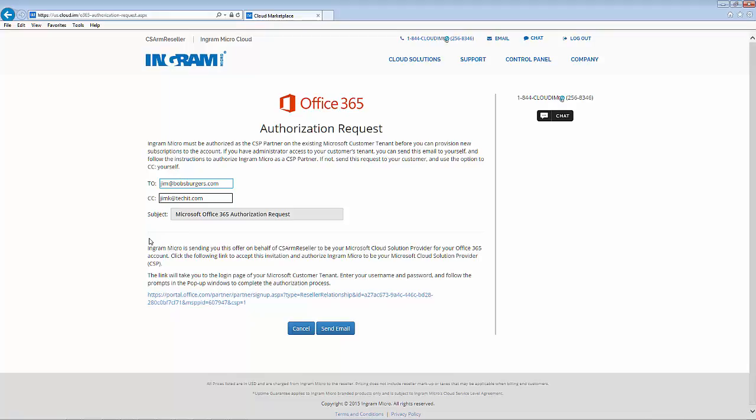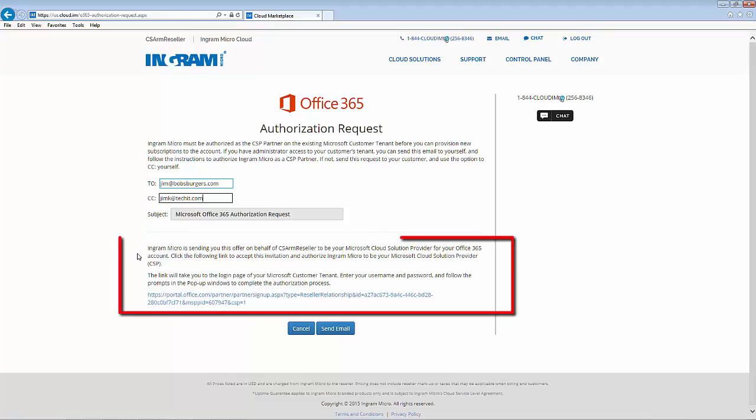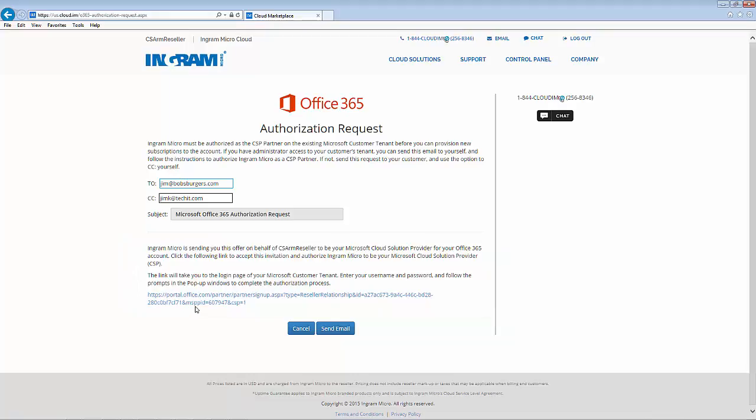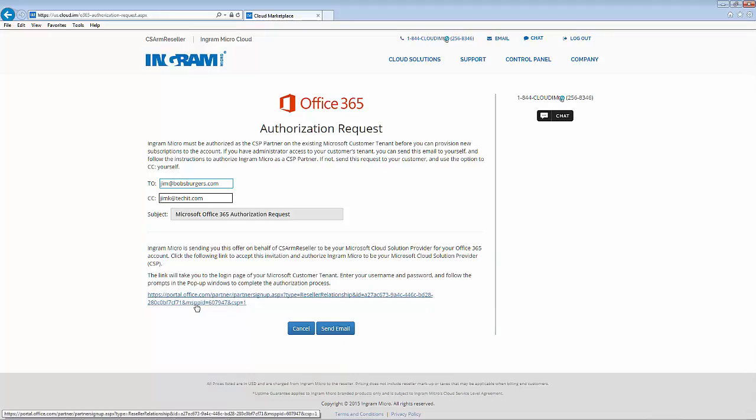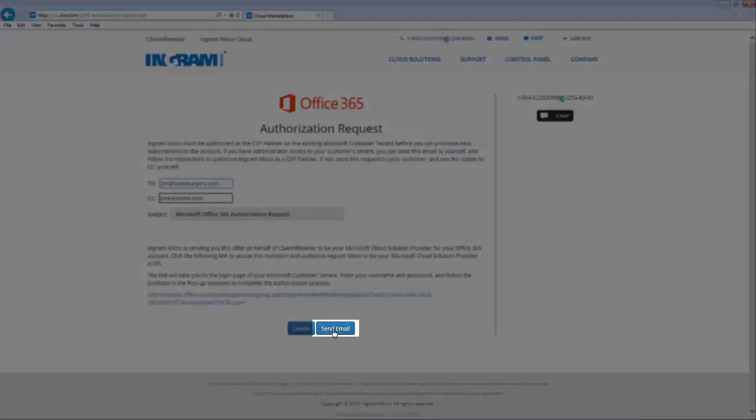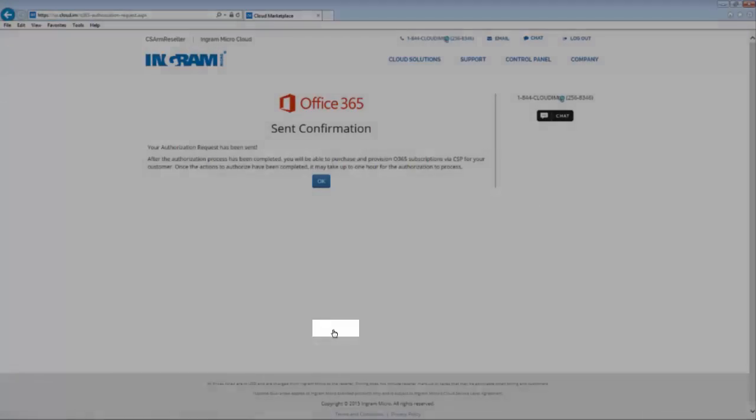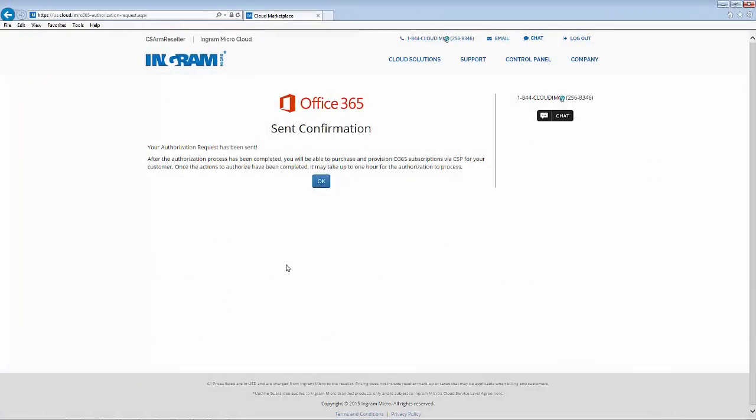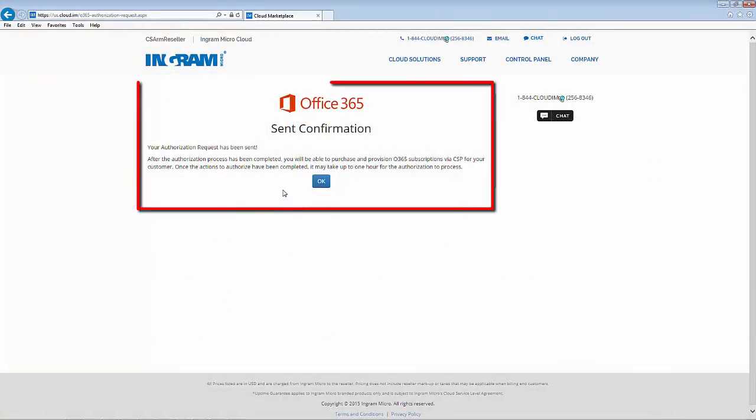This pre-filled email template contains information about Ingram Micro being the authorized CSP provider and provides a link with a unique URL to click for completion of the authorization request.